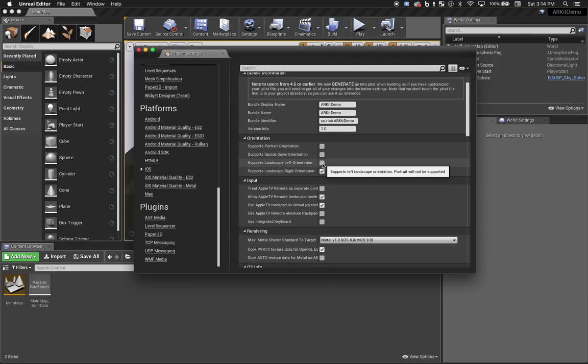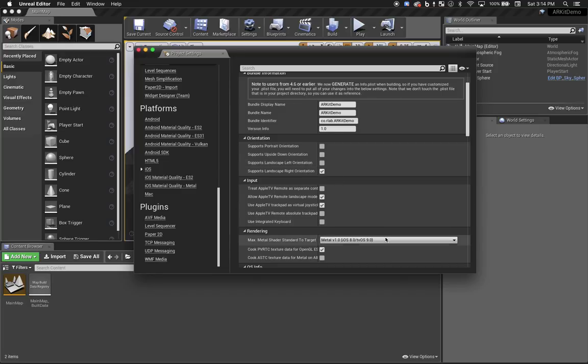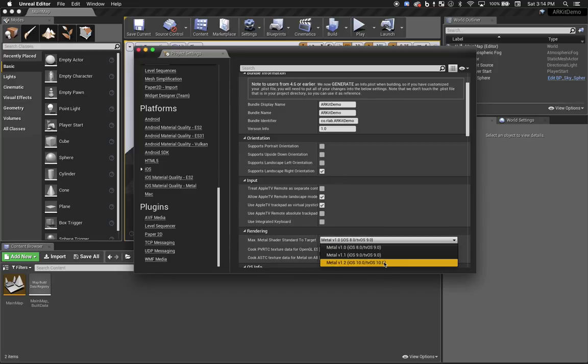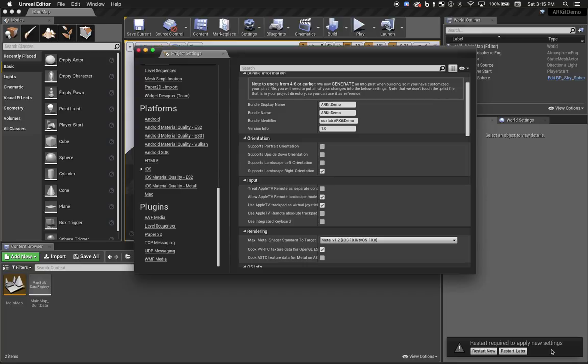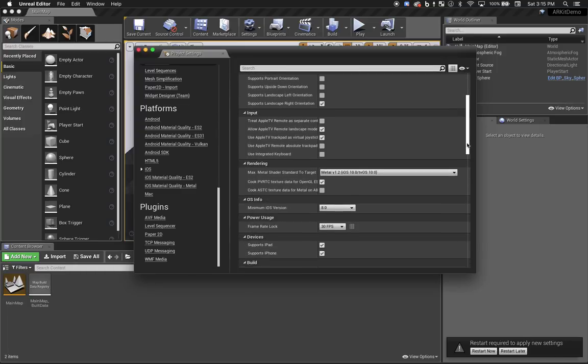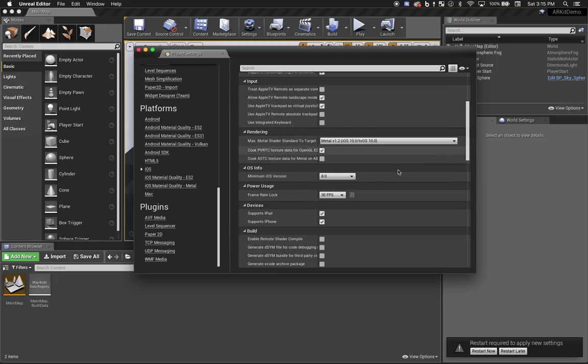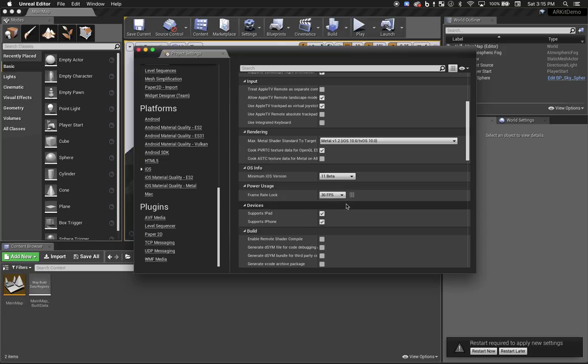We're only going to support landscape right orientation. That just makes our code a little simpler. I'm going to choose the latest version of Metal, and you'll see it now prompts me to restart the editor. There are actually a few additional settings I need to change that would also require me to restart the editor, so I'm going to hold off. We need to set the minimum iOS version to 11 beta, and I'm going to up the frame rate to 60 frames a second.